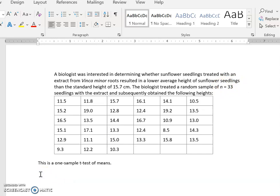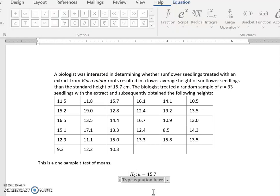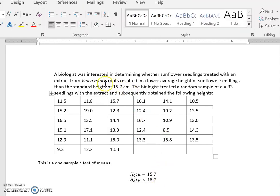We're going to set up our null and alternative hypotheses. The null hypothesis is that the Avinka minor root actually did nothing in terms of growth, so the mean is still 15.7 centimeters. The alternative is that the mean is less than 15.7 centimeters, because the biologist believes that this extract is going to result in a lower average height — that's what he wants to prove.